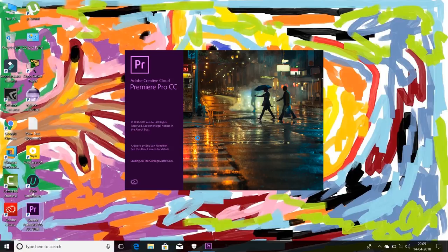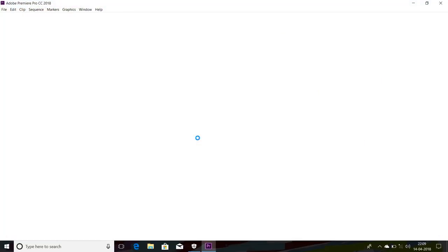So as you can see, it is successfully opening Adobe Premiere Pro. So this Adobe Premiere Pro which I use is not an original version, this is a pirated version. So this is the process that how you can use a pirated version or any crack or patch software which is blocked by Windows 10.